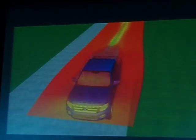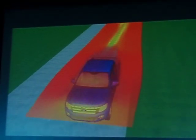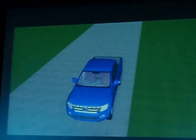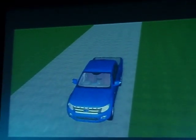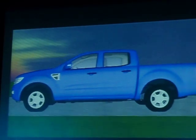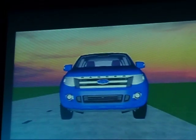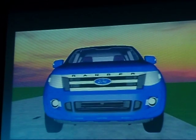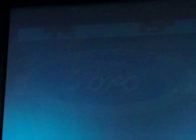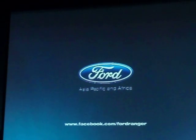This just gives you a bit of an idea of the way we can visualise the airflow and improve the overall design. For Ranger, we were able to achieve a class-leading CD of 3.99, so best-in-class aerodynamics.